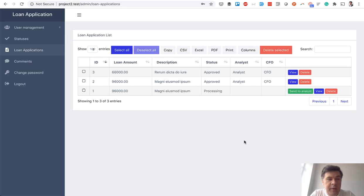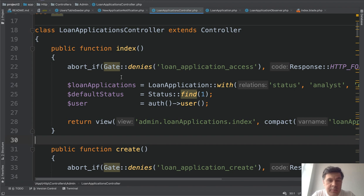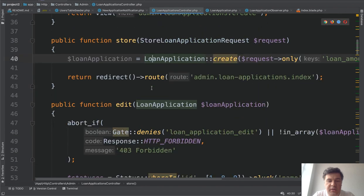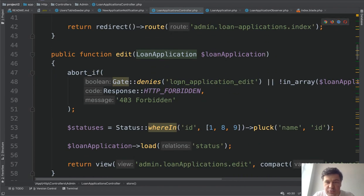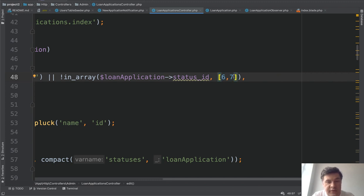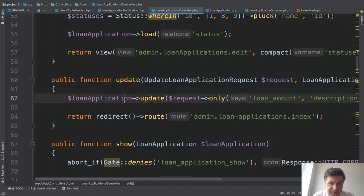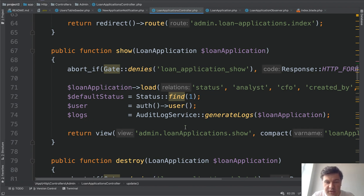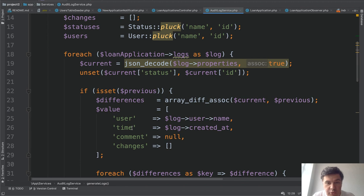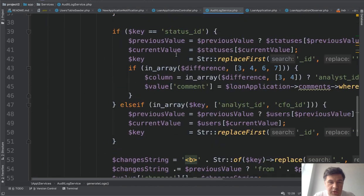In PHP Storm, let me show the actual code changes made to transform the Quick Admin Panel output into the business process management system. The admin view is mostly controlled by LoanApplicationController. The default CRUD methods are nothing fancy — index loads applications and views, create shows the form, store saves the application. Edit is trickier because we only allow editing when the application is in certain statuses — we check whether status_id is not 6 or 7, allowing edit only if not already approved or rejected. The show method's complex logic is inside an AuditLogService; the controller method itself is short.